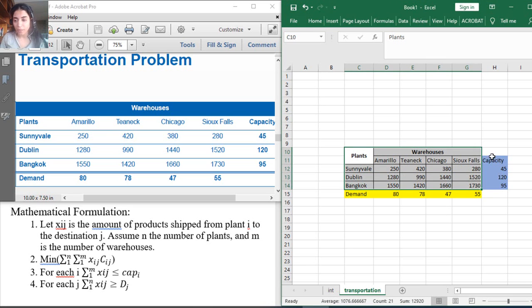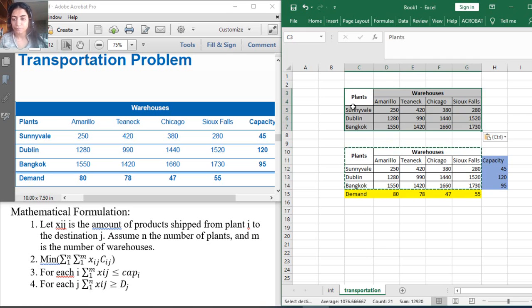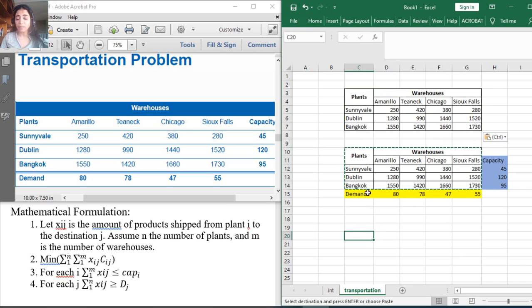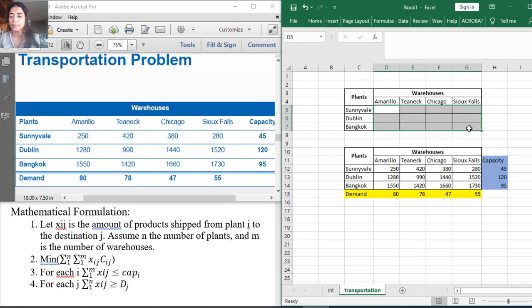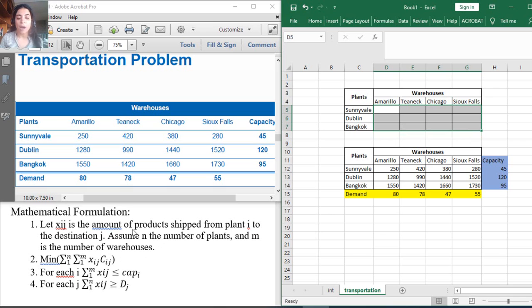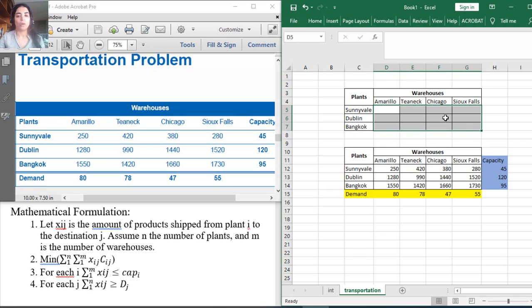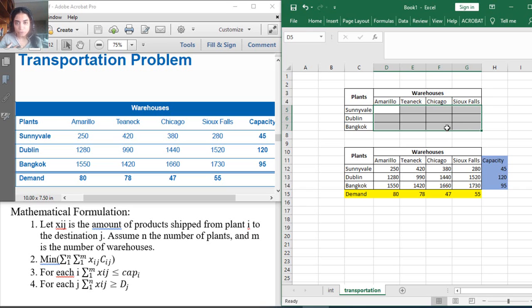Copy the table without the capacity and demand another time at the top or at the bottom. Then clear all the cost, the shipment cost. These cells will stand for the decision variables xij, which is the amount of product shipped from plant i to warehouse j, that I need to solve using Excel.